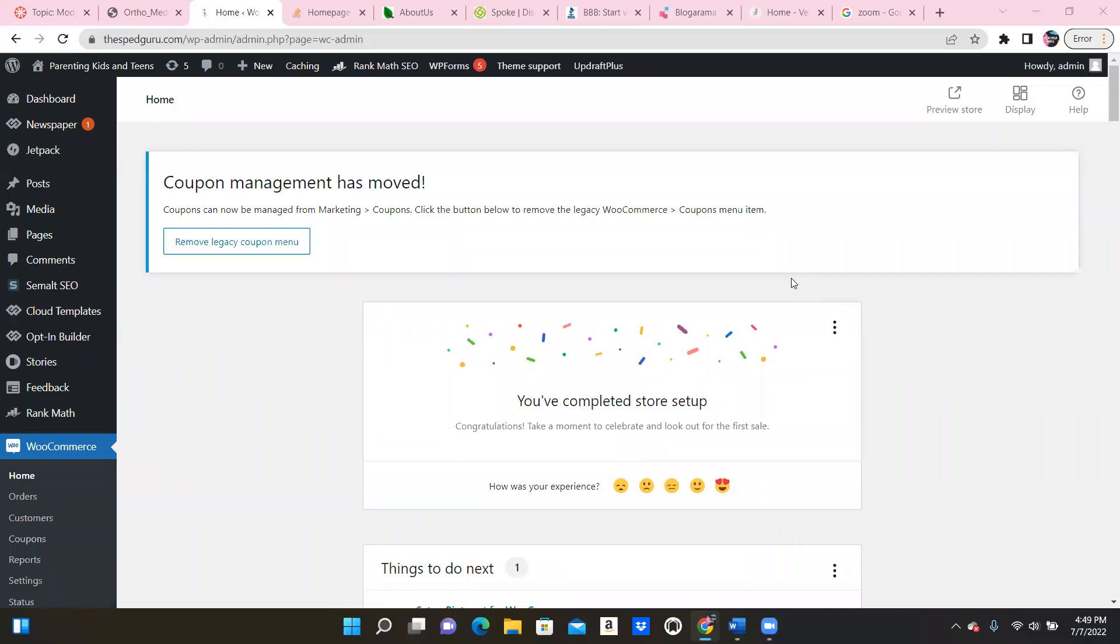Hello guys and welcome back to the Solopreneur Channel where we're here to help you escape your nine to five. Okay, so today I got on here because I had to talk to you guys about what happened to me just now when I'm working. As you can see, I'm working inside one of my websites.